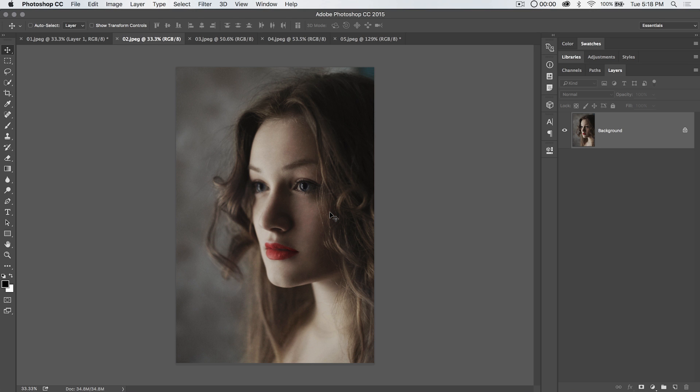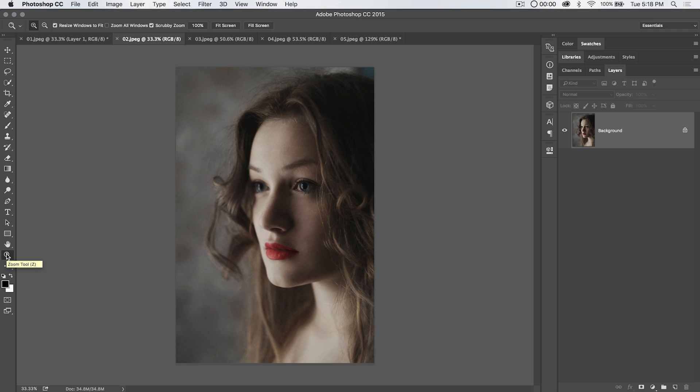Welcome to this Photoshop in 30 seconds tutorial brought to you by tutvid.com, where today we're going to look at the magnifying glass tool. Before you shut it off, this is actually a pretty cool tool. There's a lot of stuff you can do with it and a lot of maybe underrated, underutilized features that you haven't known about.